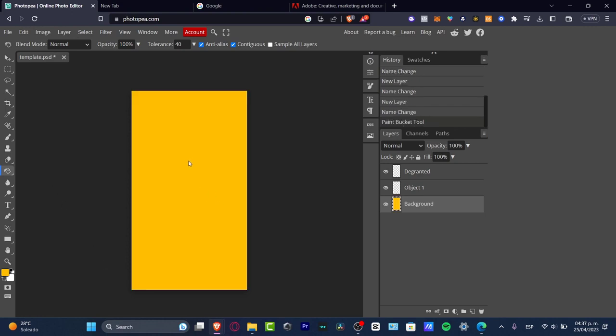Once again, for those of you who have already used Photoshop, you'll see that it's really easy to use Photopea because all the elements and essential graphics are actually the same.